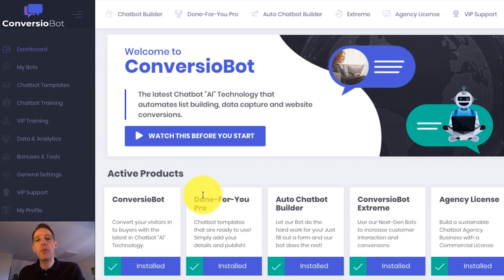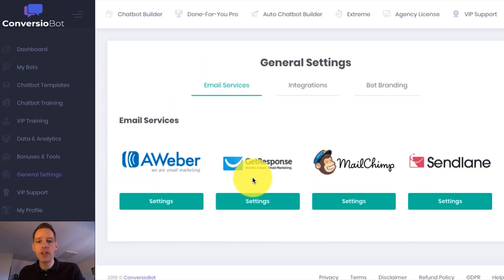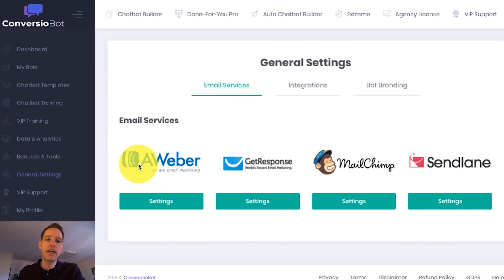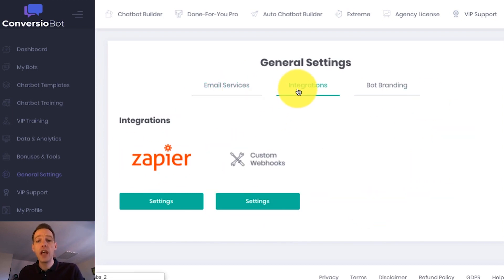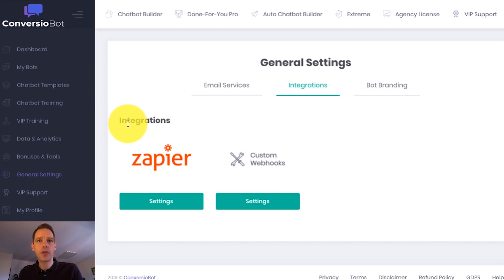In this example, I'm going to use a done-for-you bot to build an email list. If I come over to the general settings page quickly, you'll see that we are fully integrated with a number of different email marketing services and also fully integrated with Zapier, which allows you to connect to thousands of different apps.